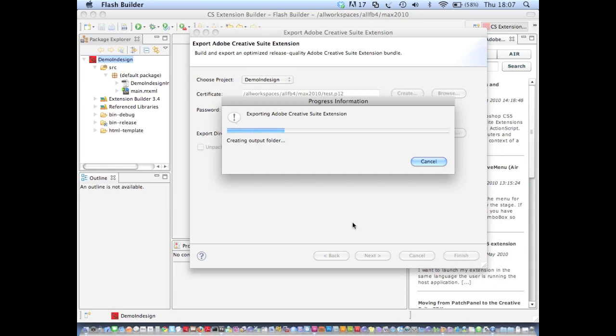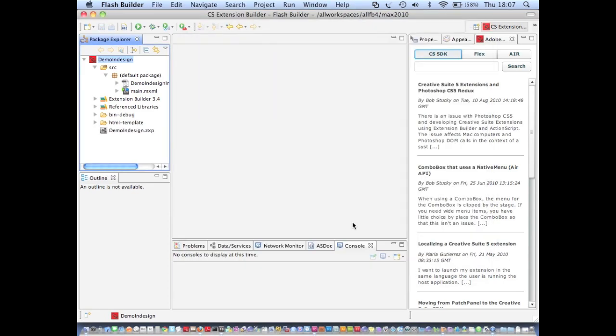And all Extension Builder does now is it builds a ZXP installer for my extension. And that's the installer that you can use to install the extension through the extension manager. And from then it will be able to be run in InDesign and Illustrator.